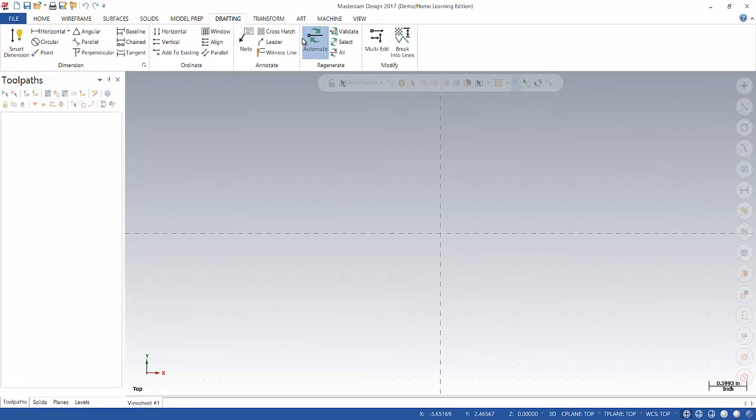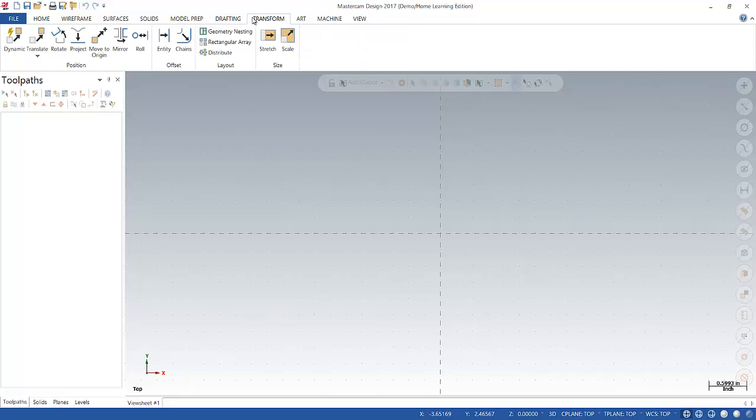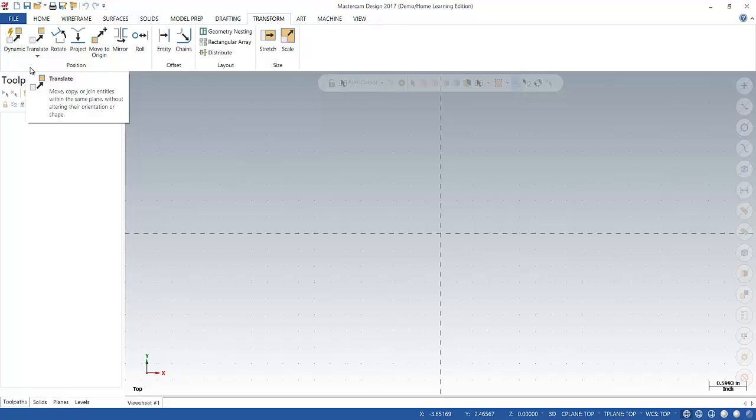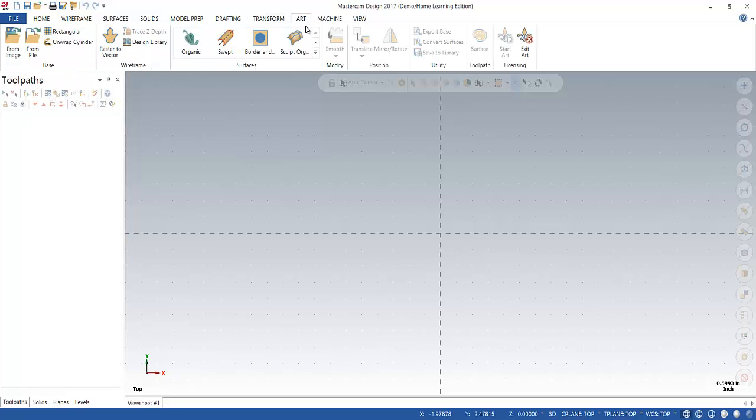Next one over is drafting. This will allow you to annotate or add dimensions. Transform, these used to be called X forms. And this is things like translate, rotate, scale. The next tab, art, you may or may not have. It's useful if you're doing things like routers or laser engravers.